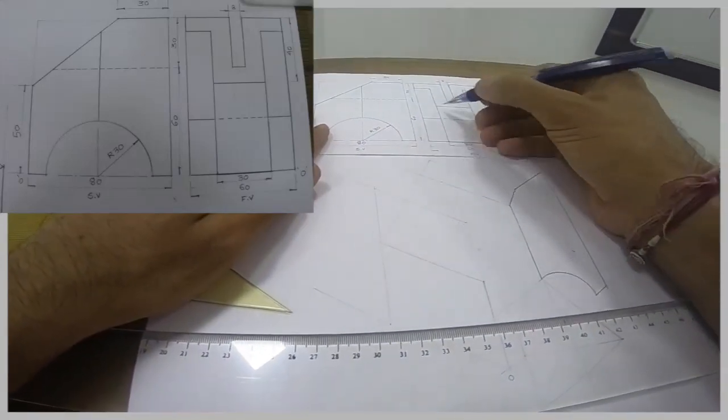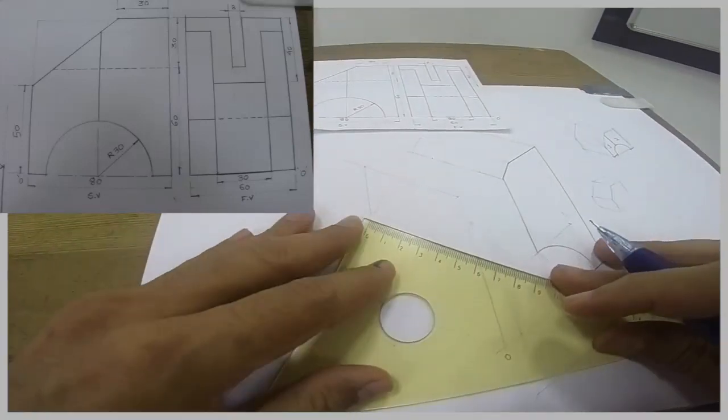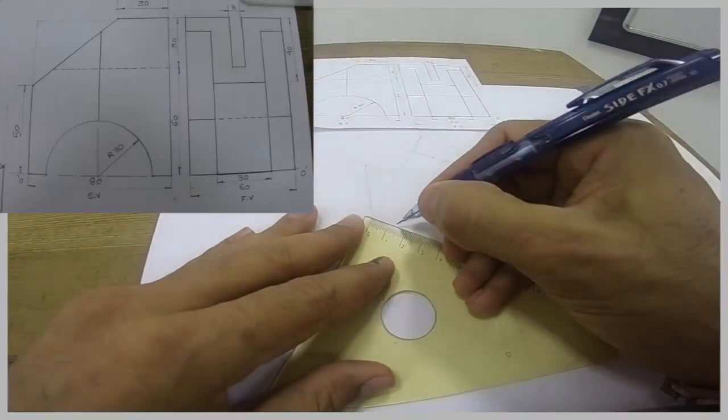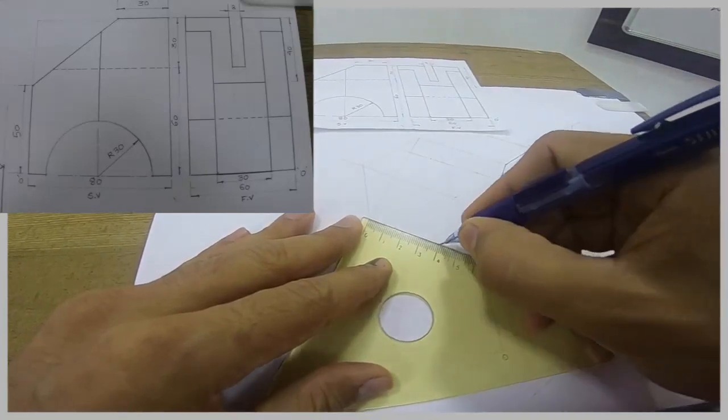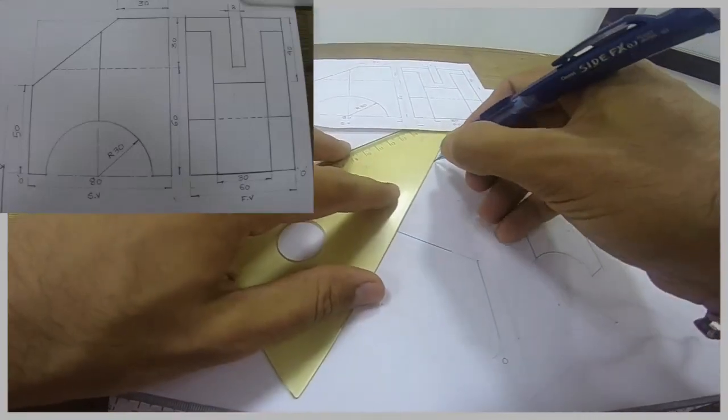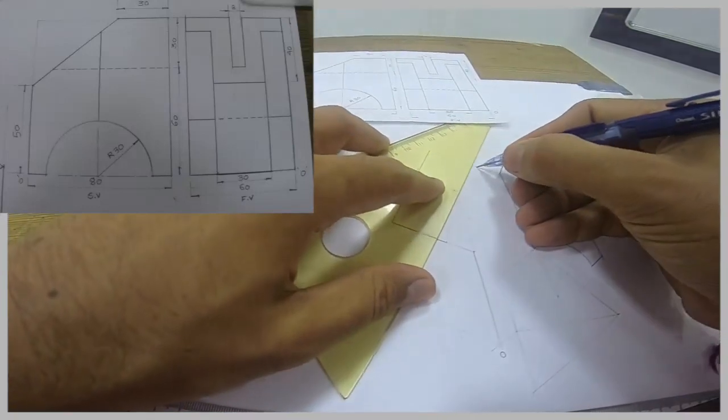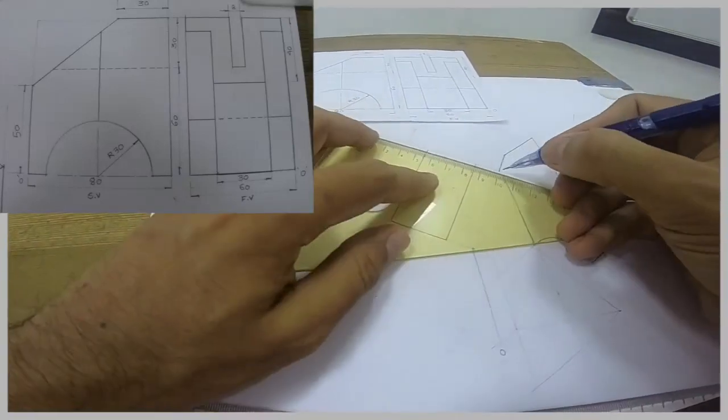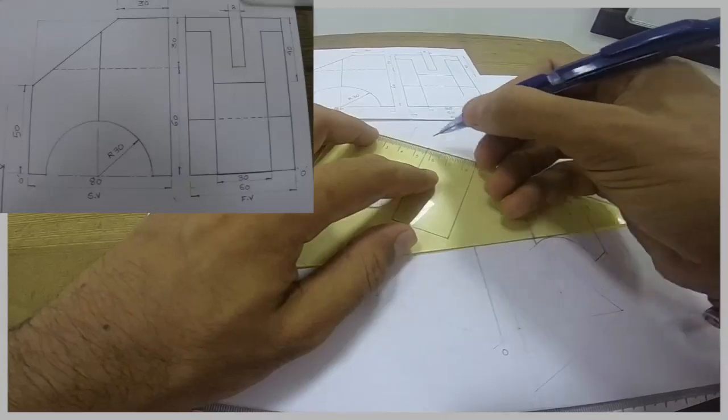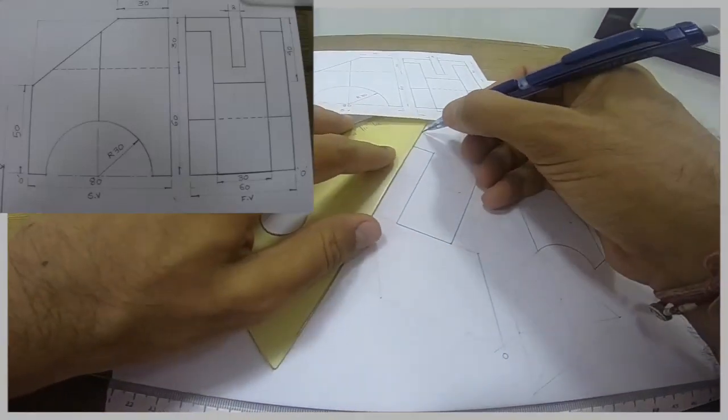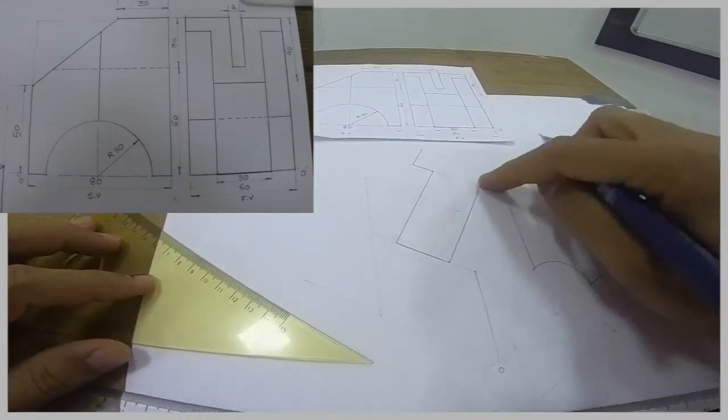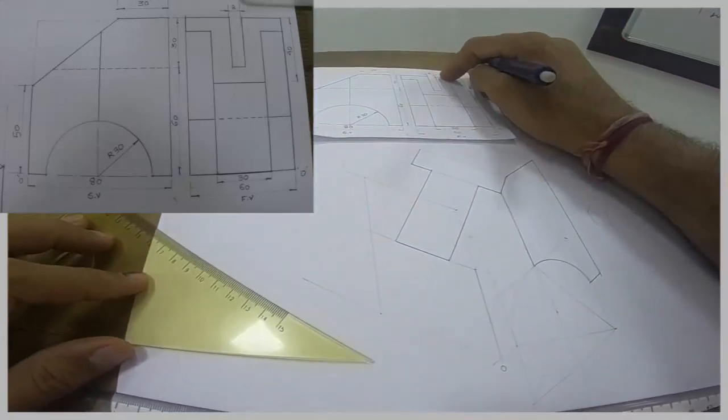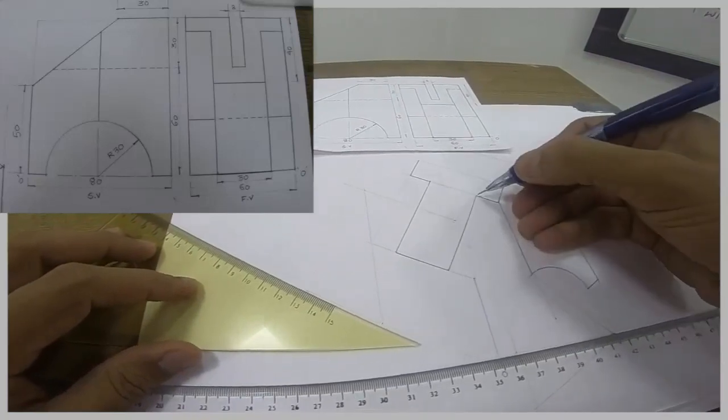This is one part. This part, see, right now whatever is there in the front, the same thing is behind.